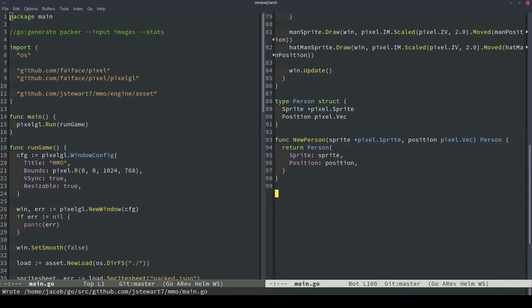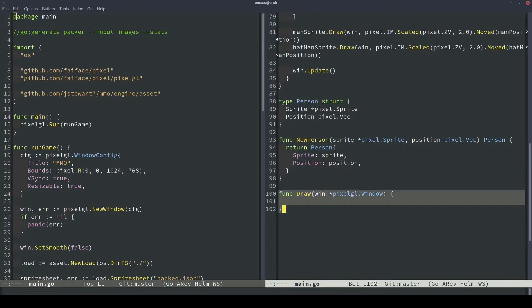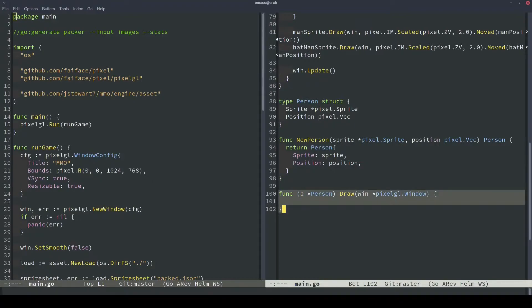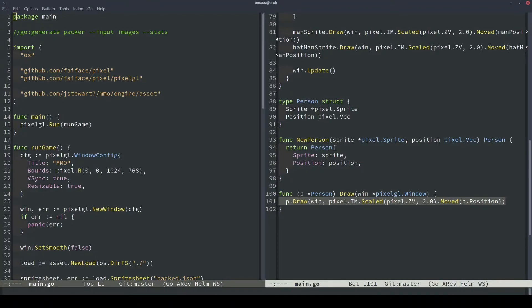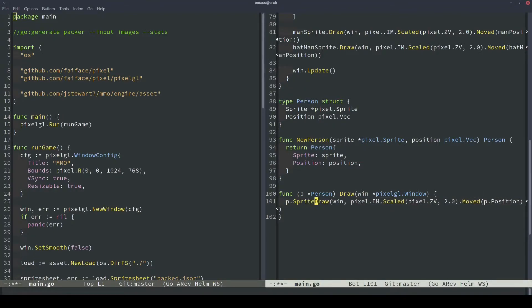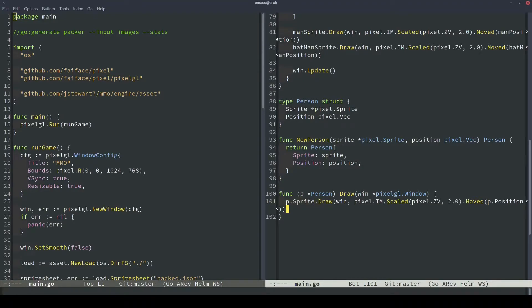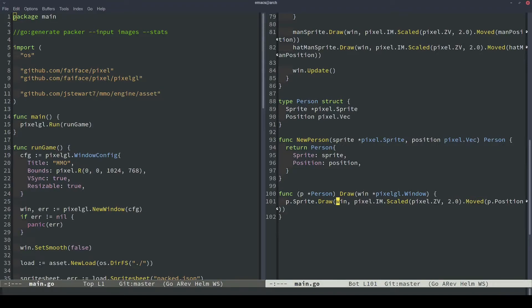Next, let's offload the draw function. So this is the draw method that we'll add to our person class, and it takes in a window because that's the target we're going to be drawing to initially. The actual draw function that we'll make looks like this. It's very similar to what we had before, except we'll use the P.Sprite.draw to take the sprite component from our person struct, and then we'll also use the P.Position to take the position component from our person struct. And then as before, we'll just draw to the window that was passed in.